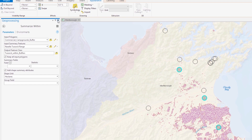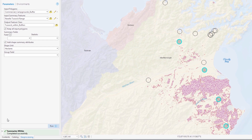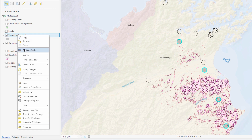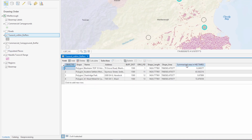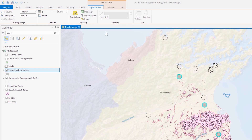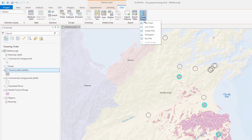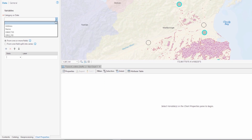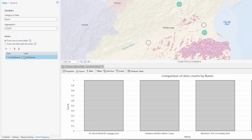Alright, the layer's attribute table contains information created by the Summarize Within tool. A bar chart will make it easier to compare those numbers. By visualizing this data, we can begin to prioritize remediation efforts in these campground areas.